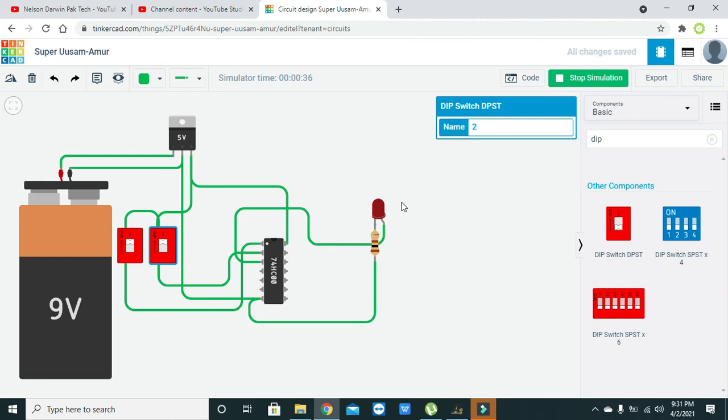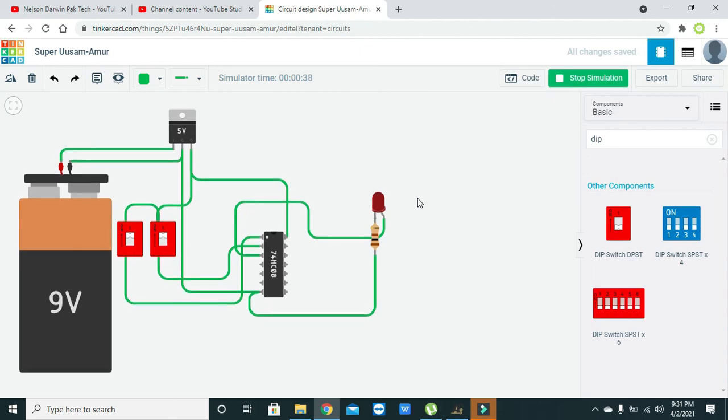So now we have verified our NAND gate logic. Hopefully you got the concept. Thanks for visiting our channel.